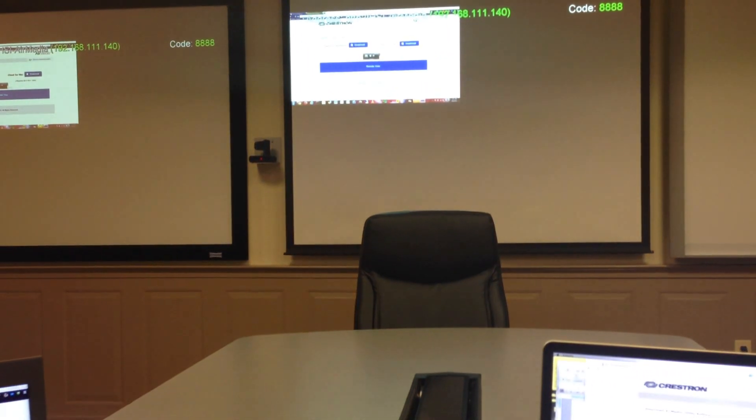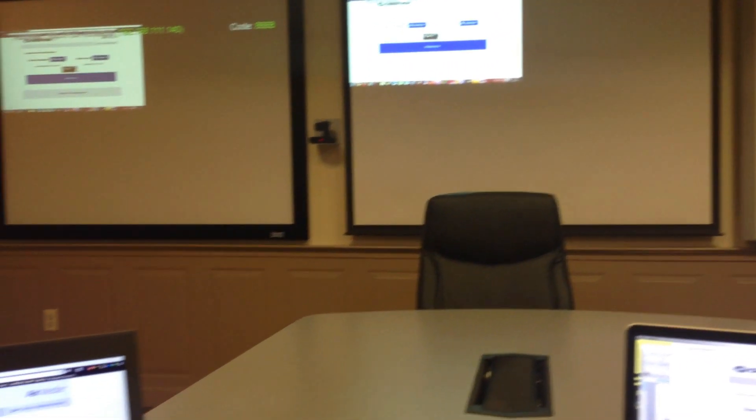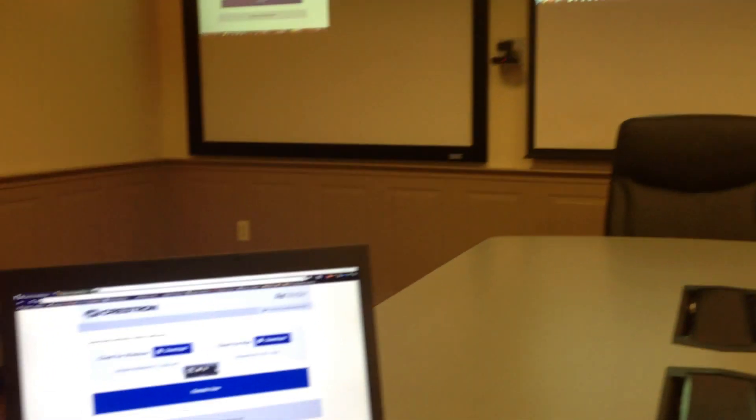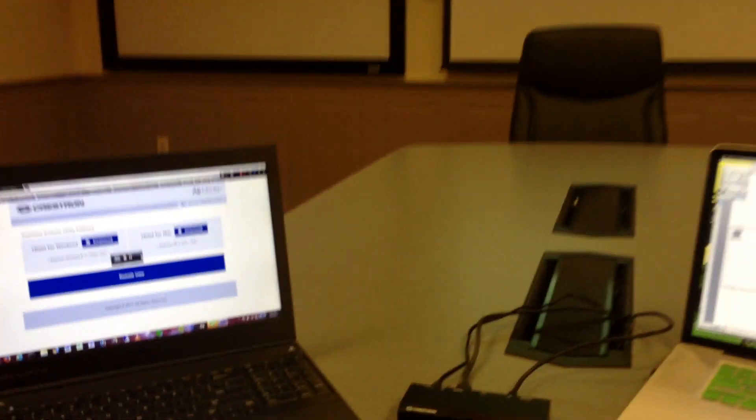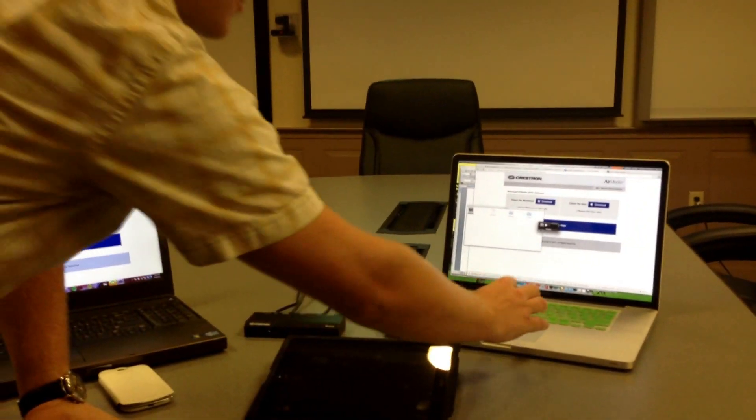We could go full screen if we want, but in the effort to try and show these devices collaborating, I'm going to leave it in the top corner.